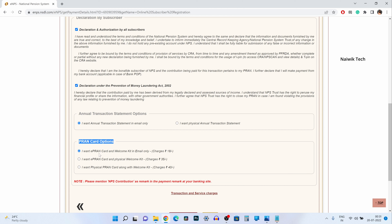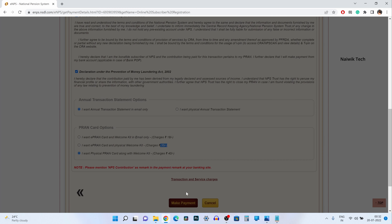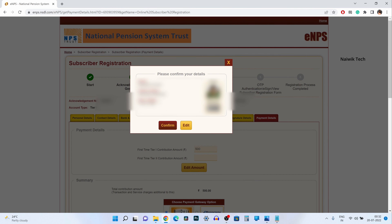If you want the ePRAN and welcome kit by email only, there is an 18 rupee charge. If you want the ePRAN card and a physical welcome kit, it is 35 rupees. If you want the physical PRAN and physical welcome kit, the charge is 40 rupees. I want the physical PRAN along with the welcome kit. Scroll down and simply click on make payment — the PRAN card will look like this.